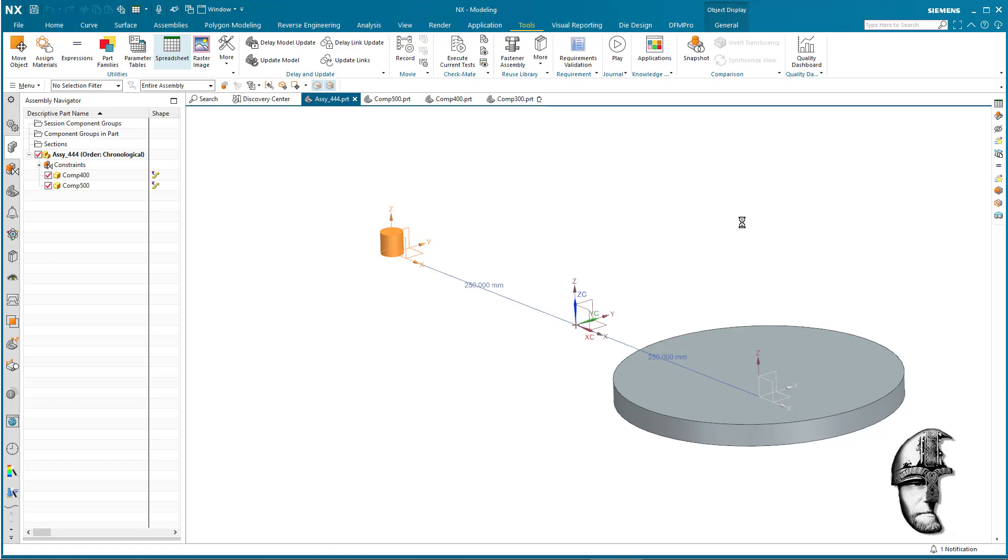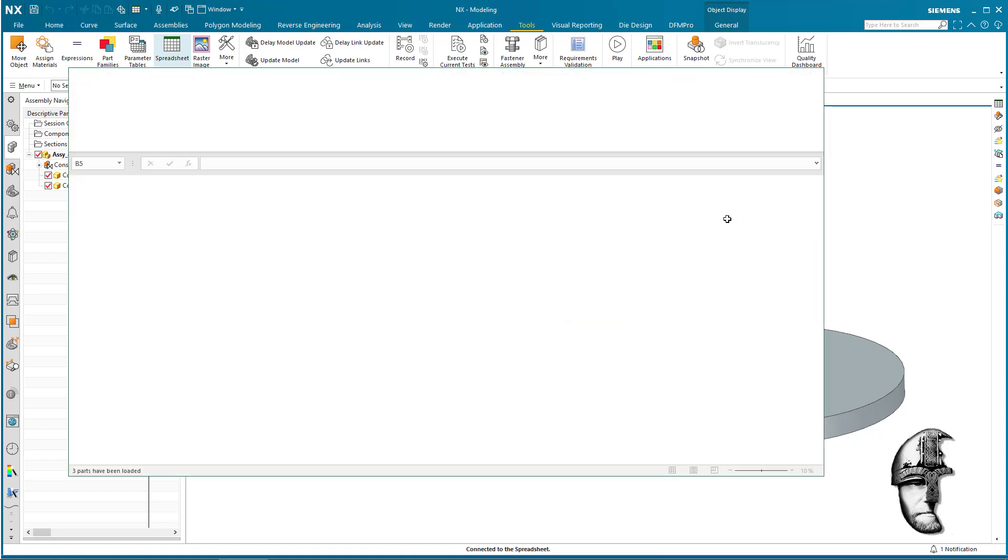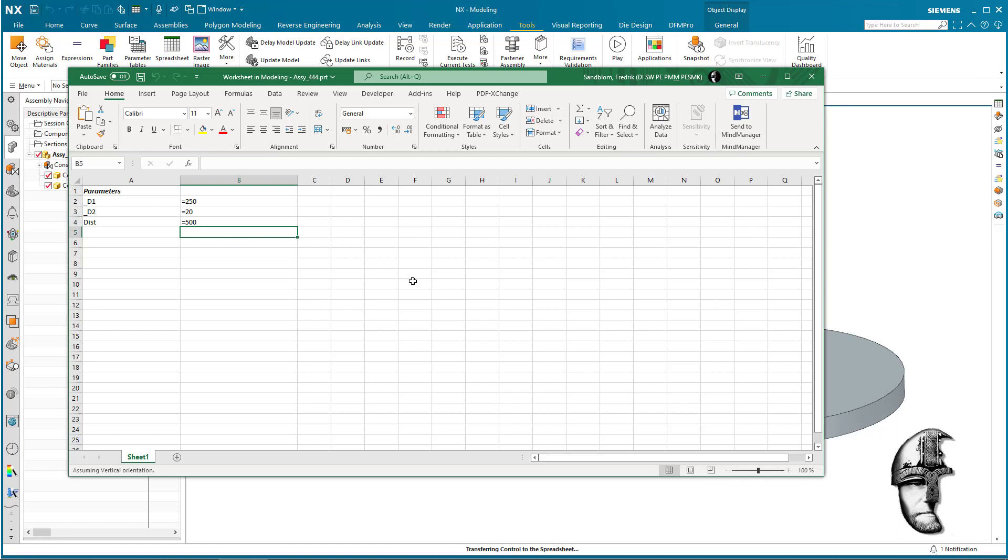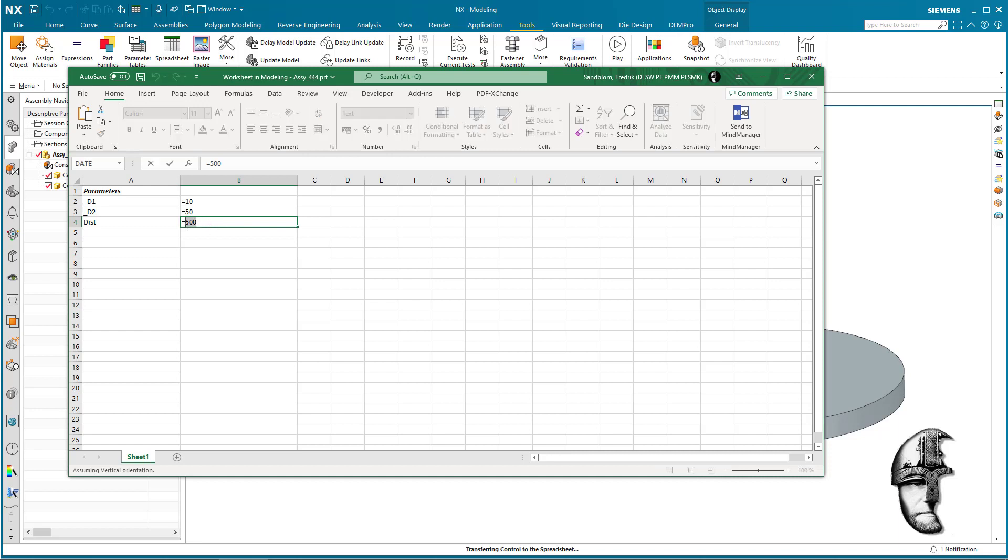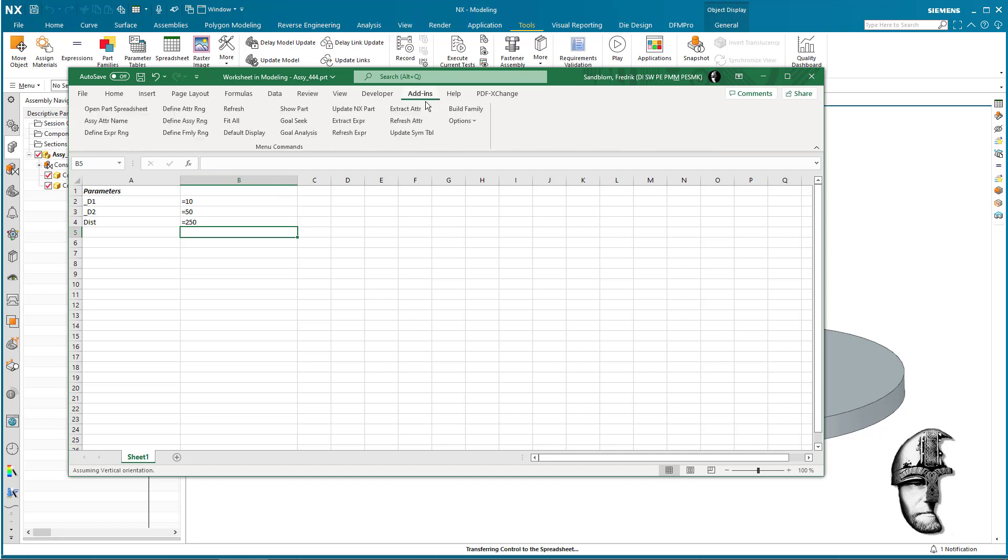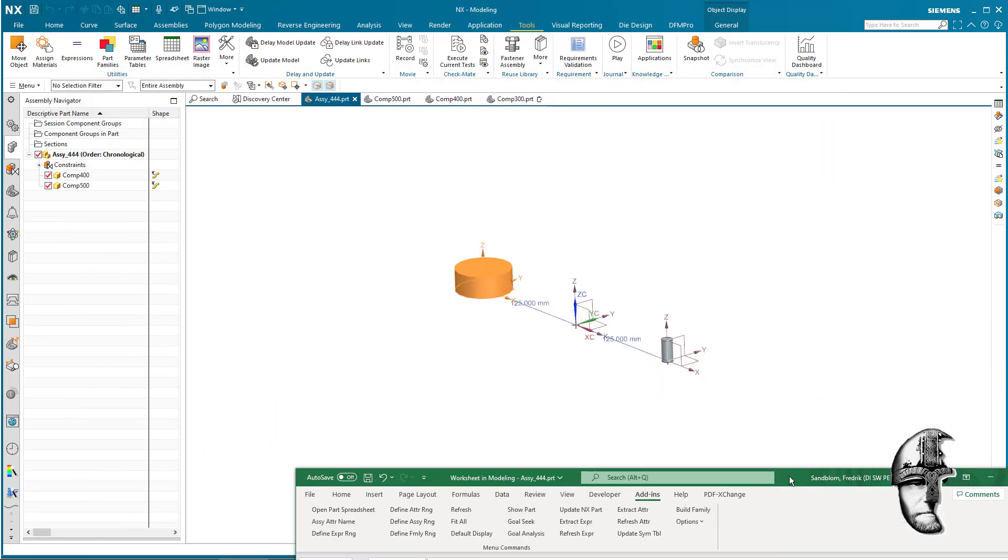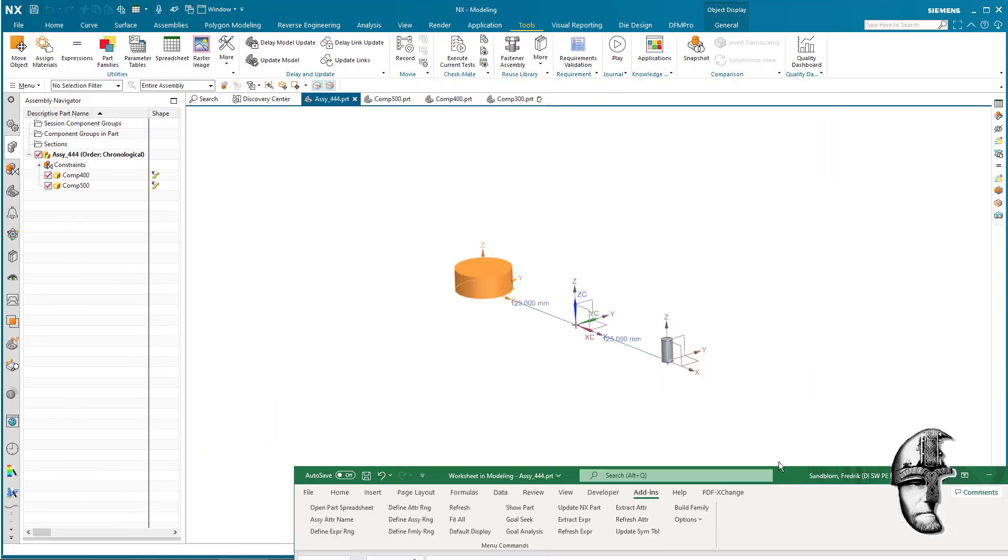We can open the old one as well later on, so we change the first one to let's say 10, and we change the second one to 50, just to have a change in between them. And let's keep this at let's say 250 just for the heck of it. We need the add-ins to update the NX part, and once that's done we can see that we changed those parts.